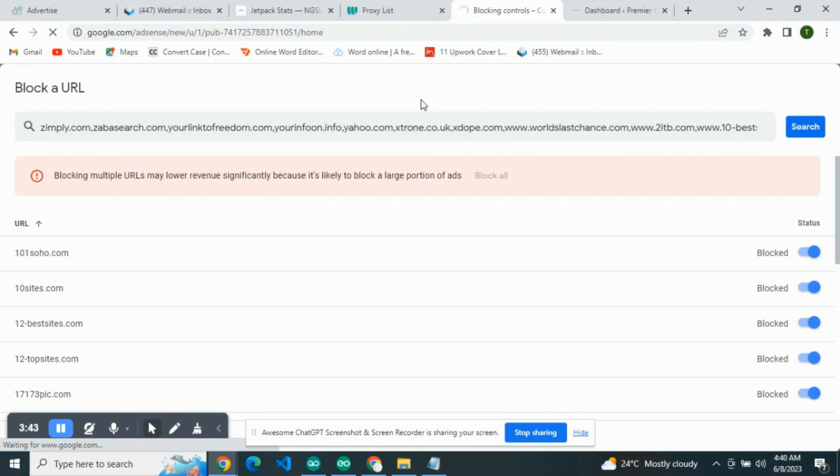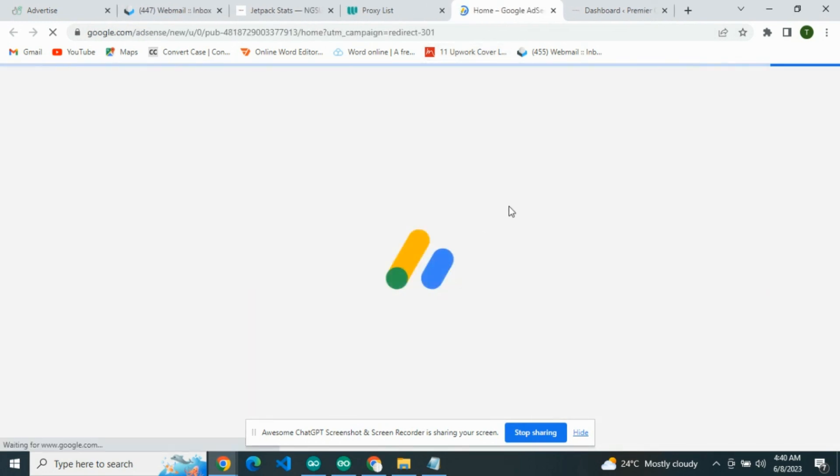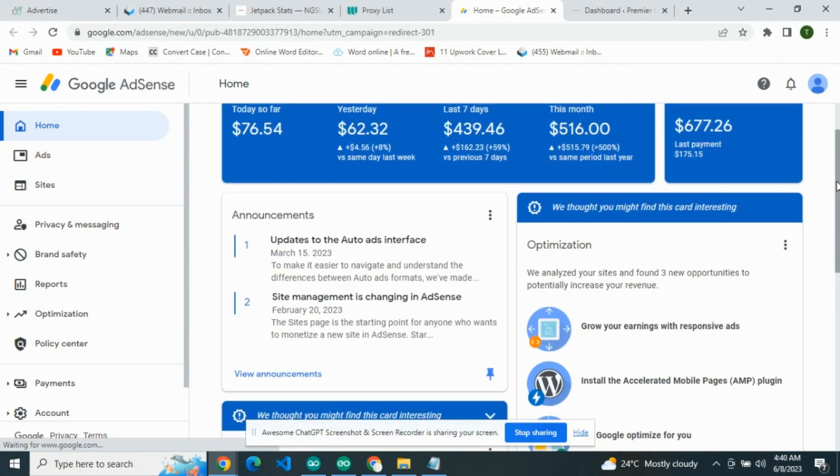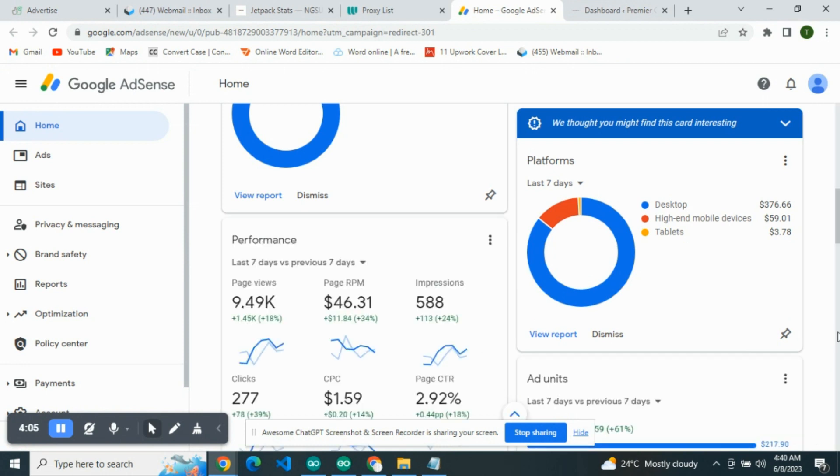You block this and then we started getting good CPCs. Let us sign into that account so you'll be able to see that. As you can see, this is it. Let me head over to where you have the CPC so you can actually see.